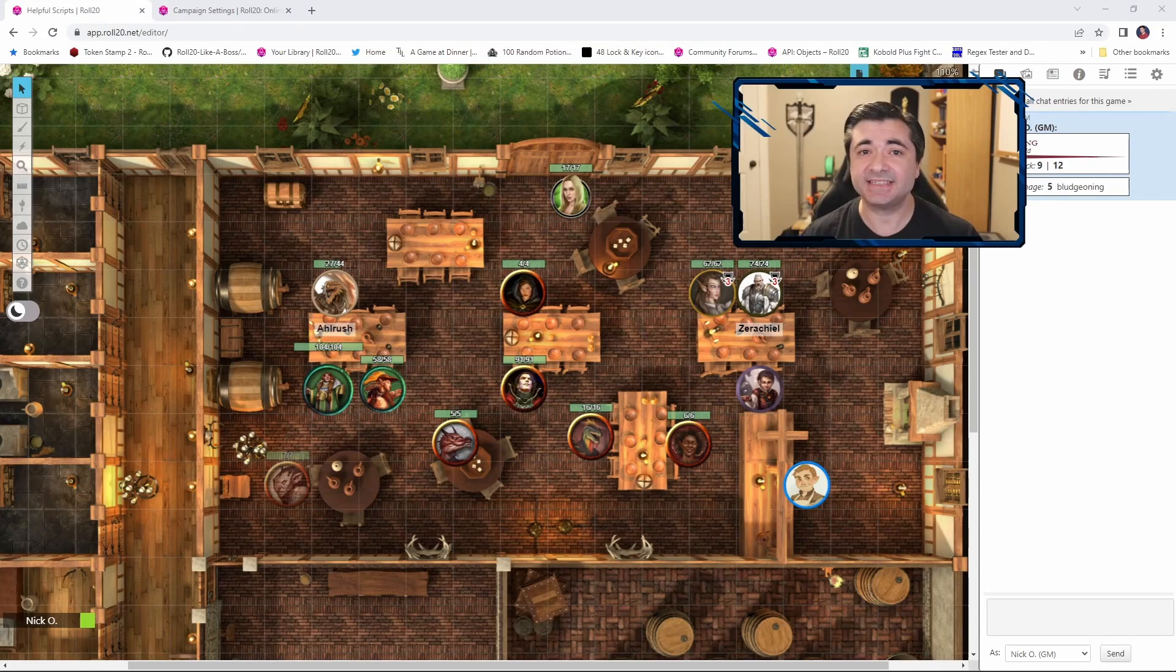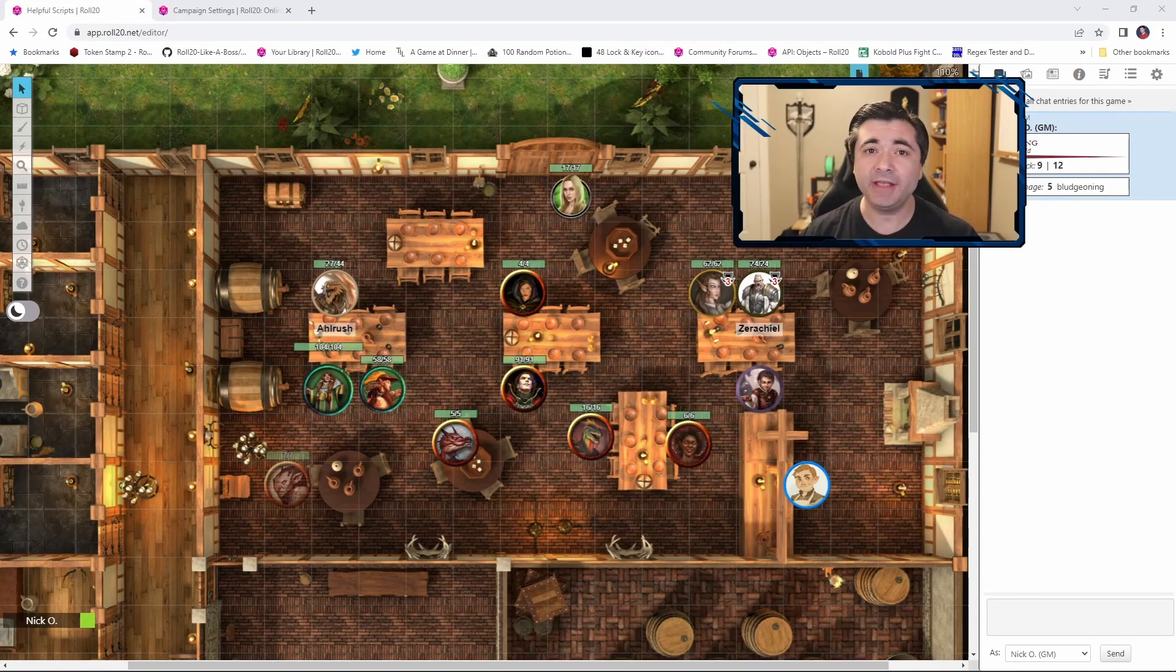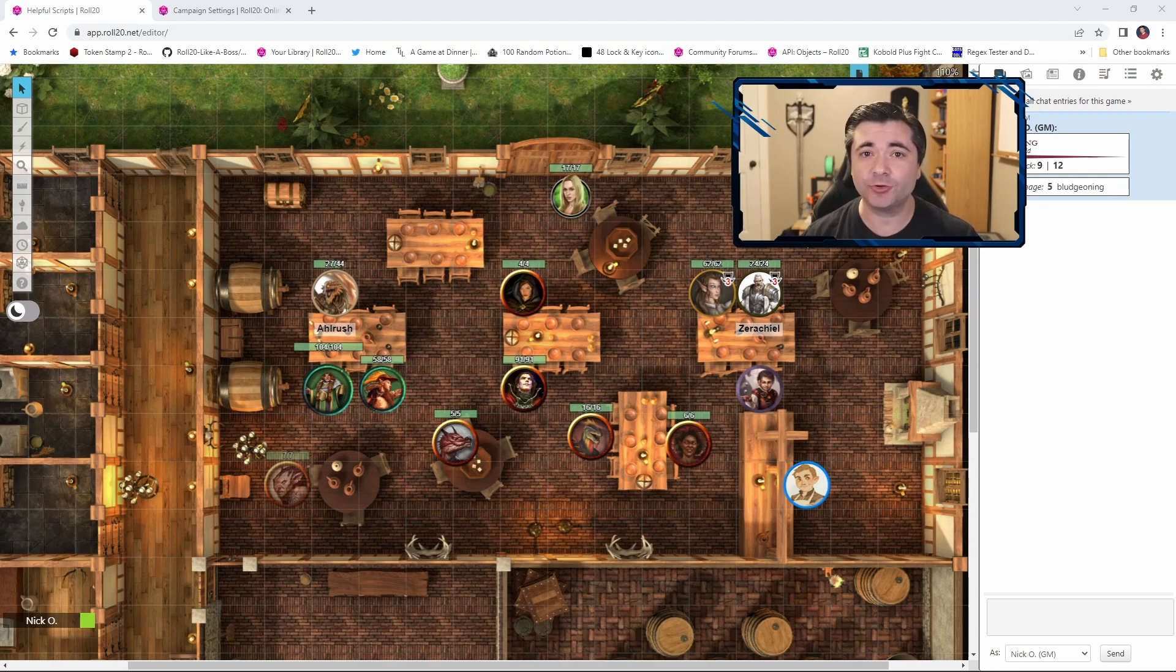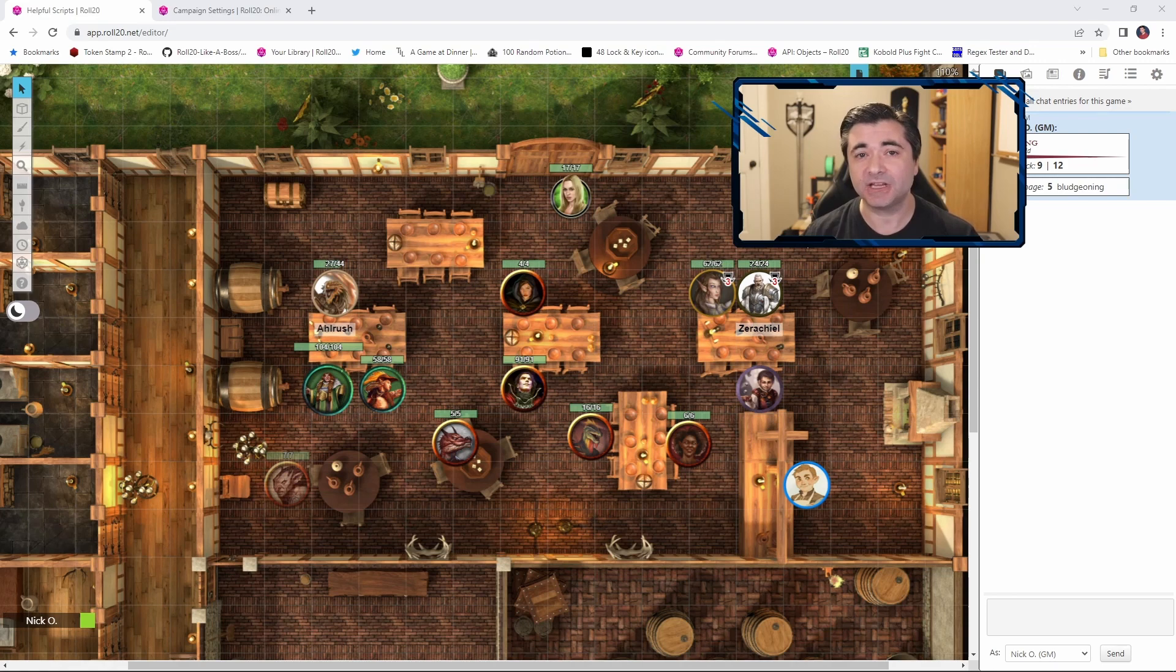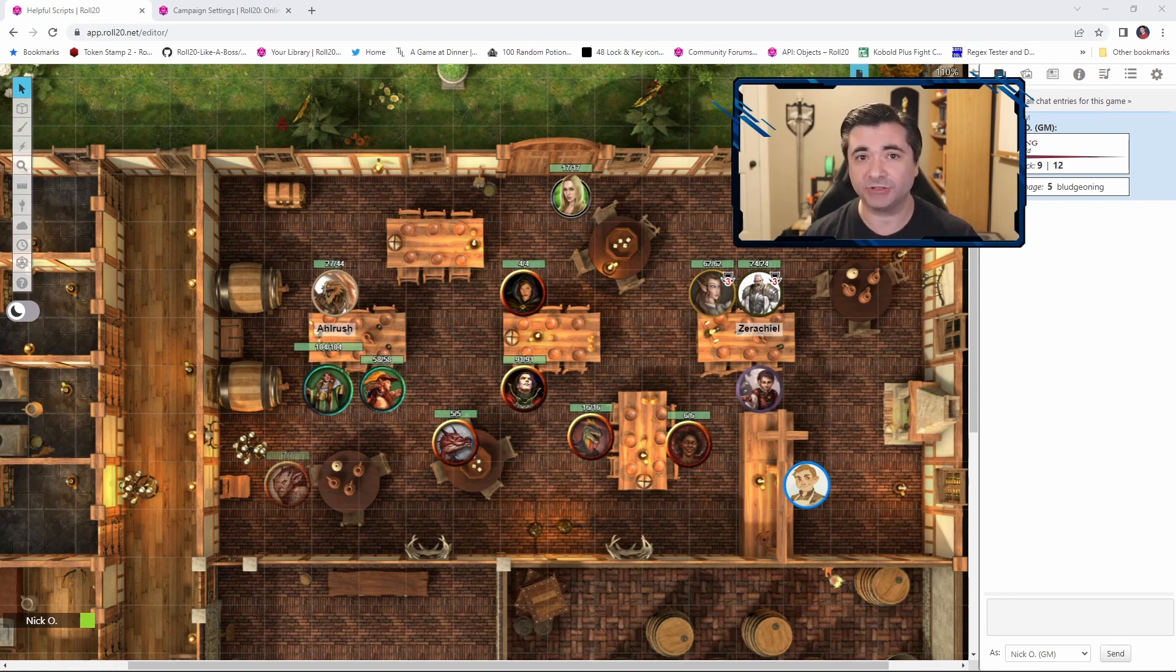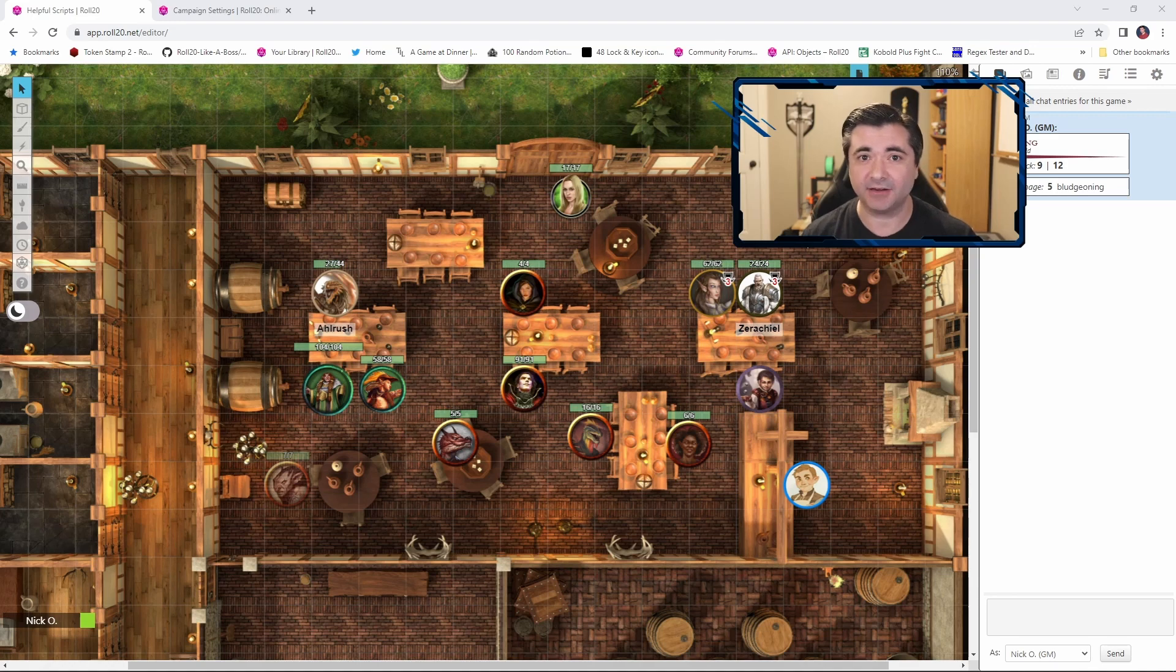Now the thing to know about this is that setting we just enabled on the game settings page will only apply to new creatures and new characters that get added to the game. For your existing characters, there's a tweak you need to make on their character sheet in order to auto roll damage. So let's see how to do that.